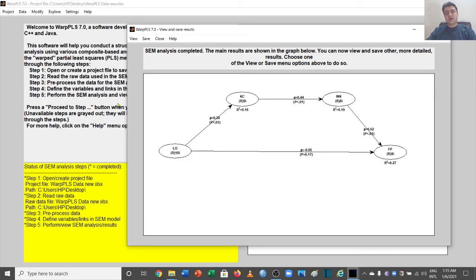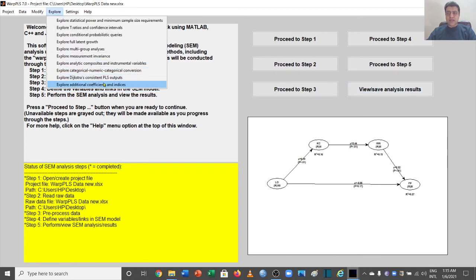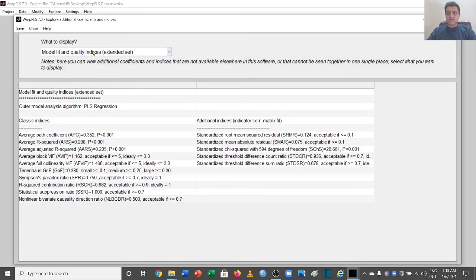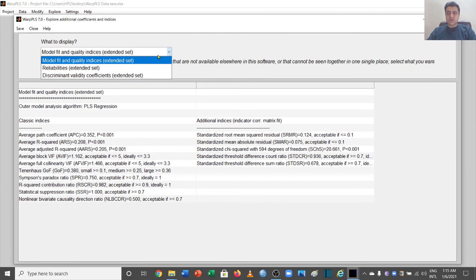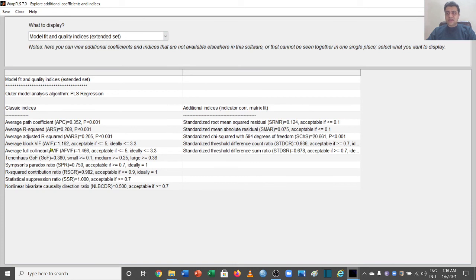Now let's look at model fit indices. Once you have run your model, go back to the main window, click on Explore, then Explore Additional Coefficients and Indices, and make sure you are on the Model Fit and Quality Indices tab. WarpPLS provides both your sample analysis values and the threshold values for comparison.